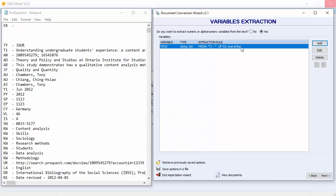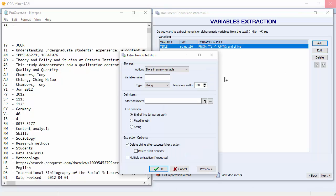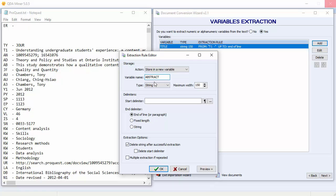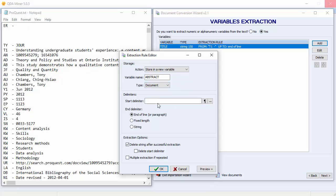Our first extraction rule appears here. Let's extract the abstract. The abstract appears after the AB in our file. We'll name the variable Abstract. And we'll choose a document data type. I'll type in the delimiter AB with its spaces before the dash. And then select OK.